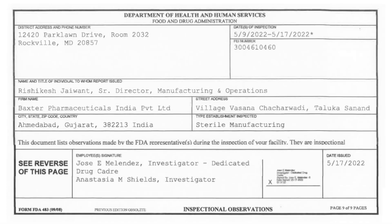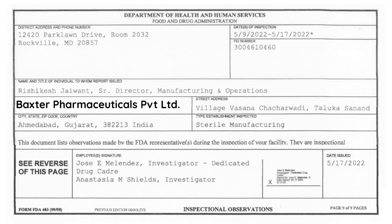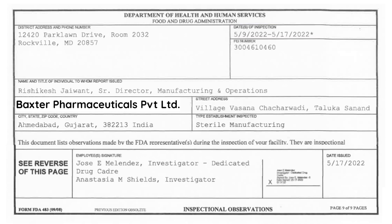Hello everyone, welcome back to yet another learning video. A couple of days back, USFDA has issued Form 483 to Baxter Pharma. Baxter Pharma's Sanand Ahmedabad injectable facility was inspected by USFDA in the month of May, from 9th of May to 17th of May 2022.